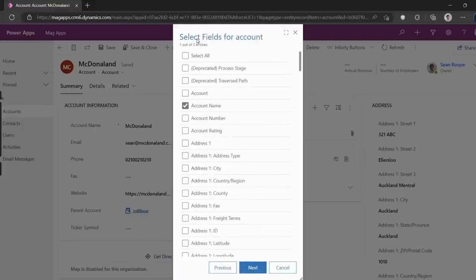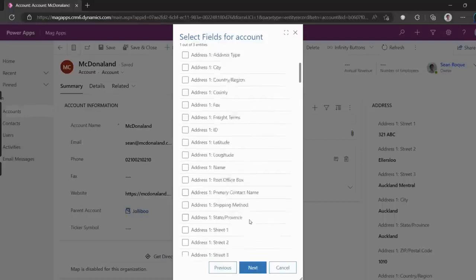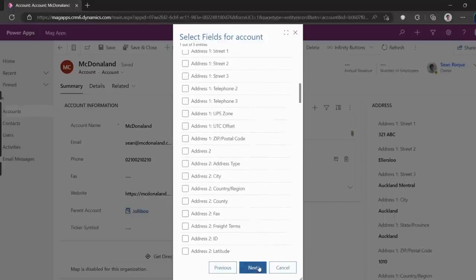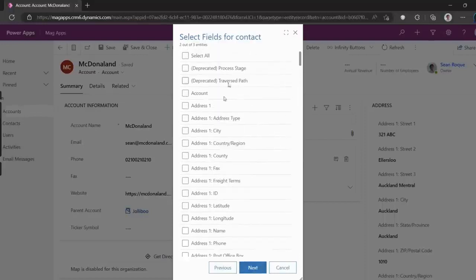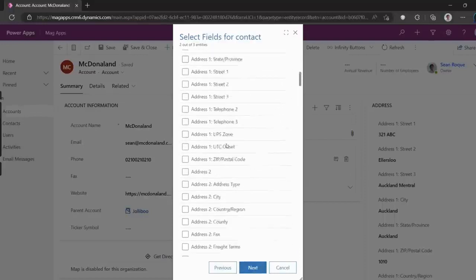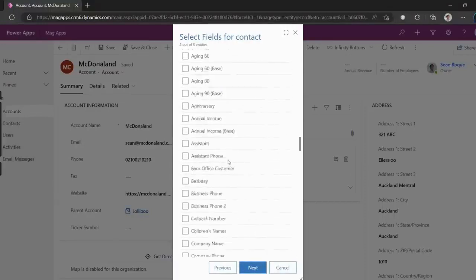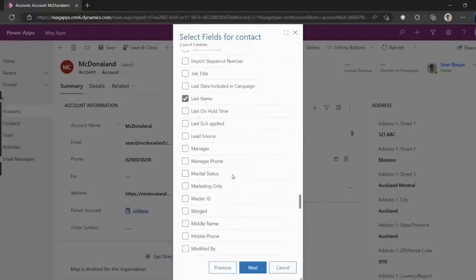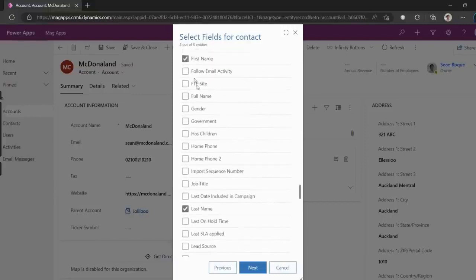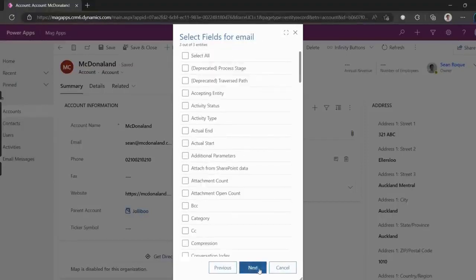Depending on which related records we chose to include, we can also pick which fields from those related records we want to include. Note that activities are automatically extracted with their attachments included.